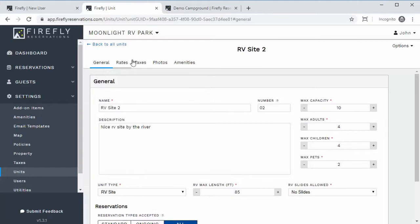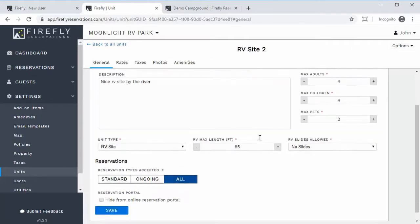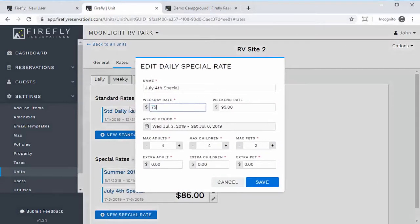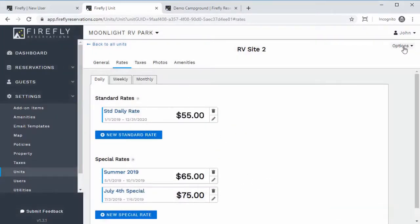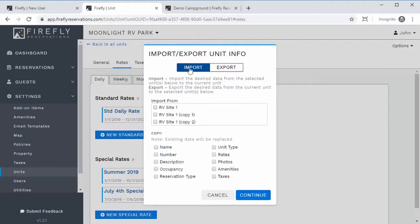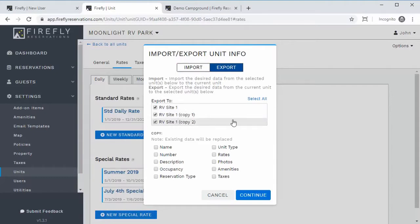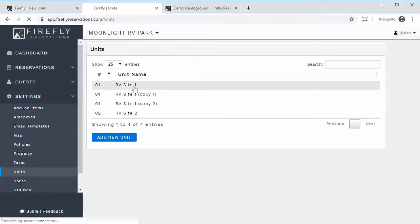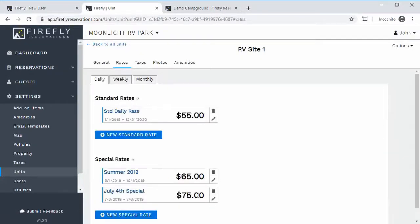If you make changes to one unit, you can export those options to others. For example, if you go back and change a rate to $75, you can go to Options > Export and export those changes to all the other units — just select Rates and hit Continue. And just like that, all the rates are changed. If you check the other units, you'll see the updated $75 rate has carried over to all of them.